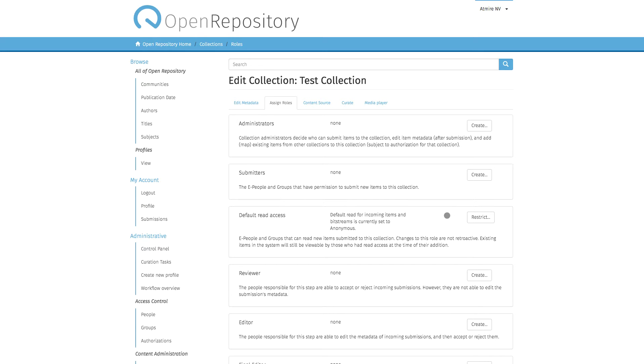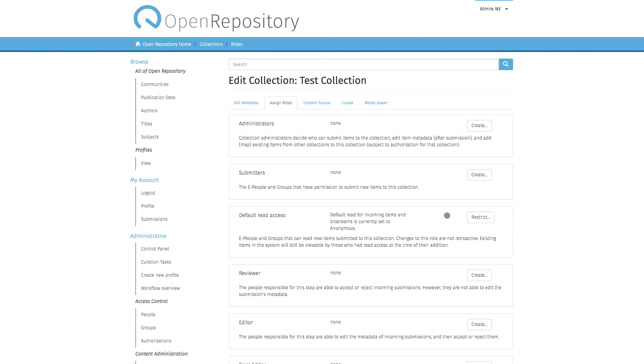But it's very important to know that this read access only applies to content going into that collection after you've created that group. Every time a new item comes into a collection, it looks at these collection settings, sees what kind of default policies are applicable, and then applies these policies to the item. It's a one-shot process that happens when new items come into the collection.